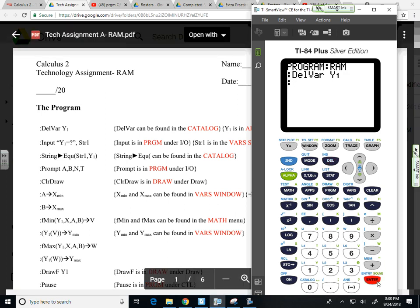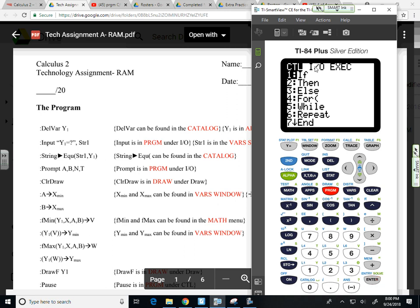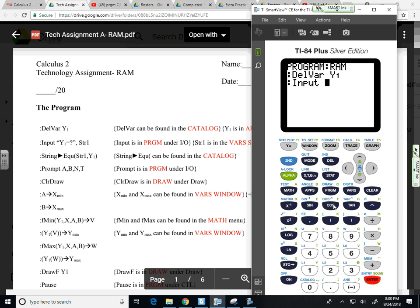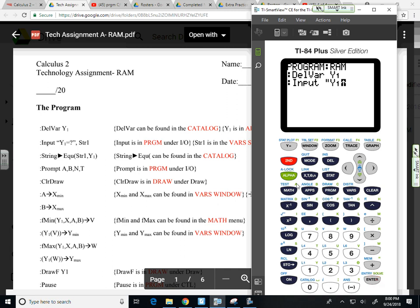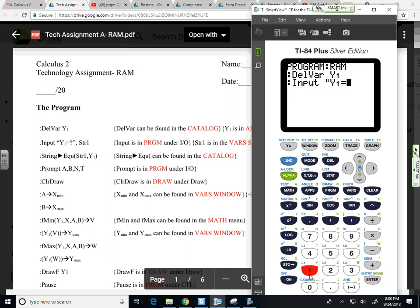I want to input. Input's in program input output menu. We have input. I want the user to input some equation for Y1. So I'm going to hit quotes to input a string. Quotes here is in green, so I need to do alpha plus. I need my Y1 again. So alpha trace Y1. I would like a question mark, an equal sign, and a question mark. The equals is in the test menu. So second, math, option one, question mark, alpha, negative symbol.